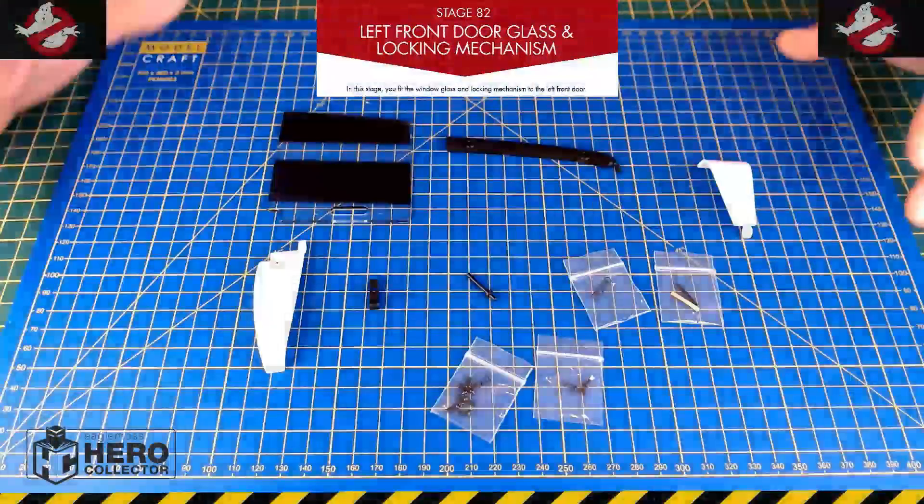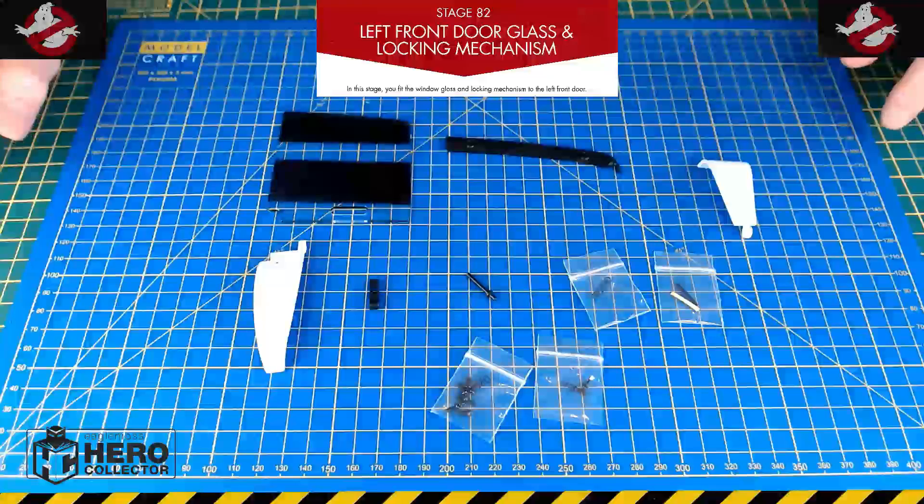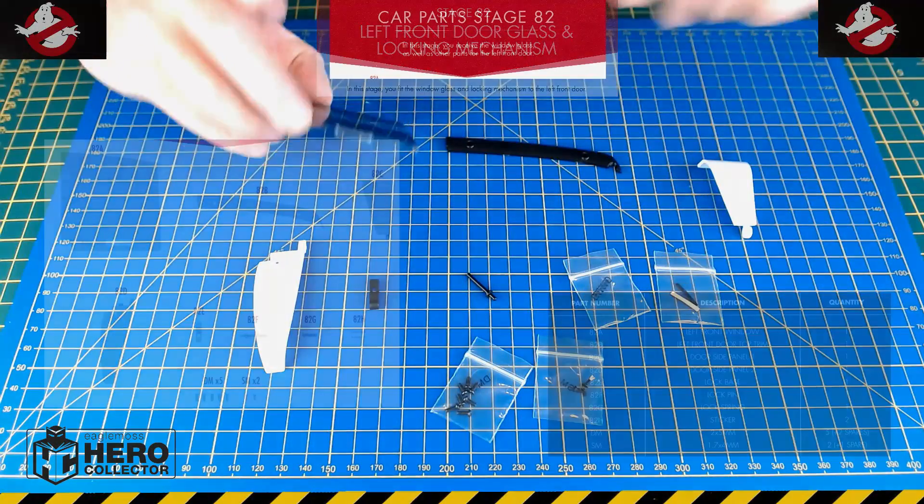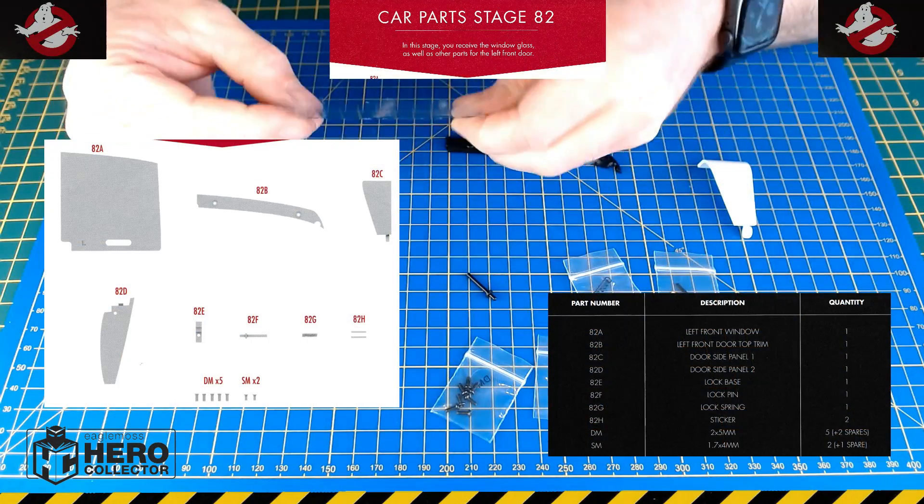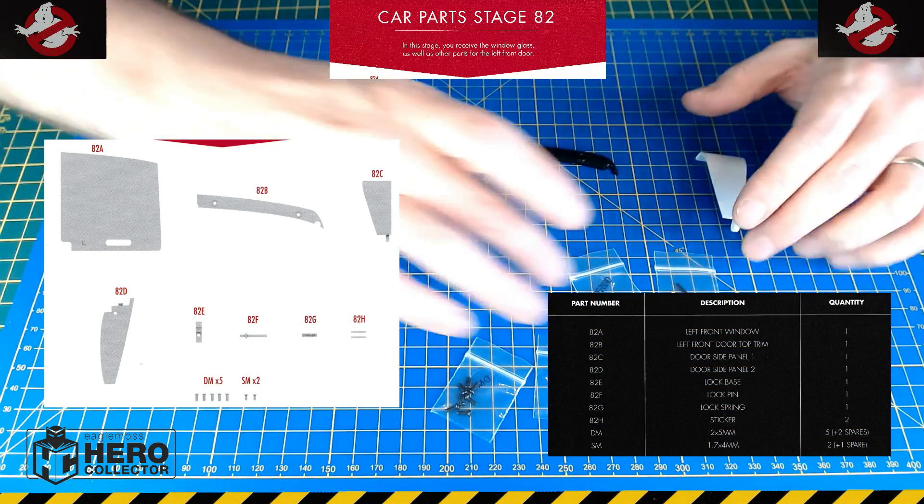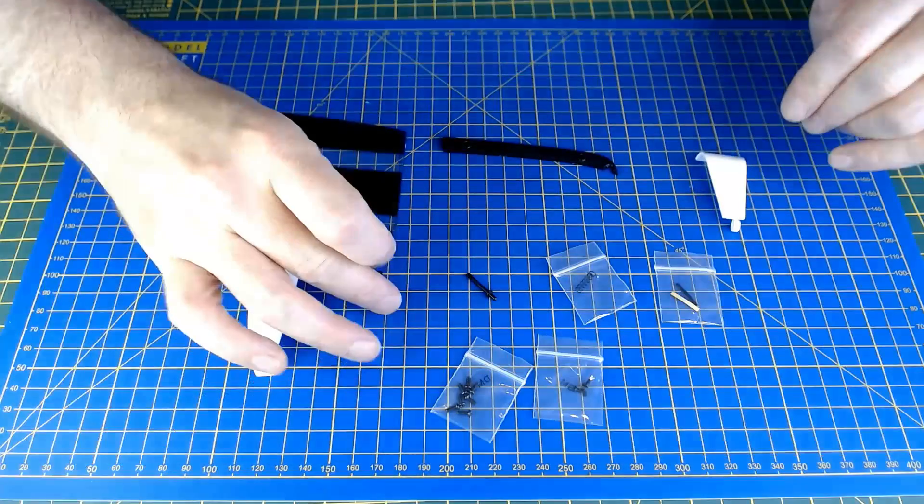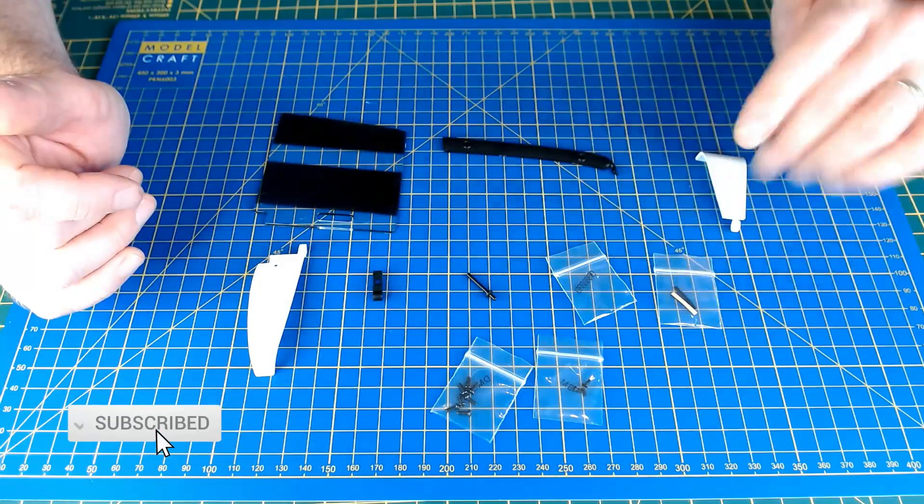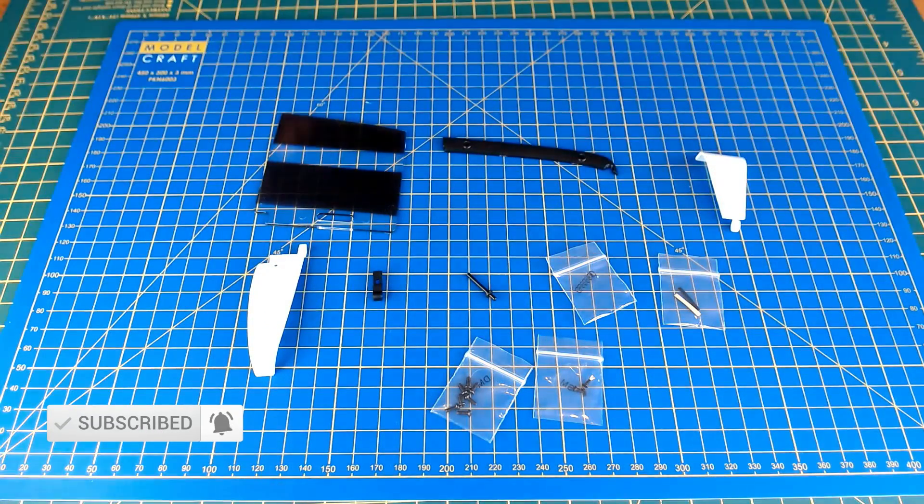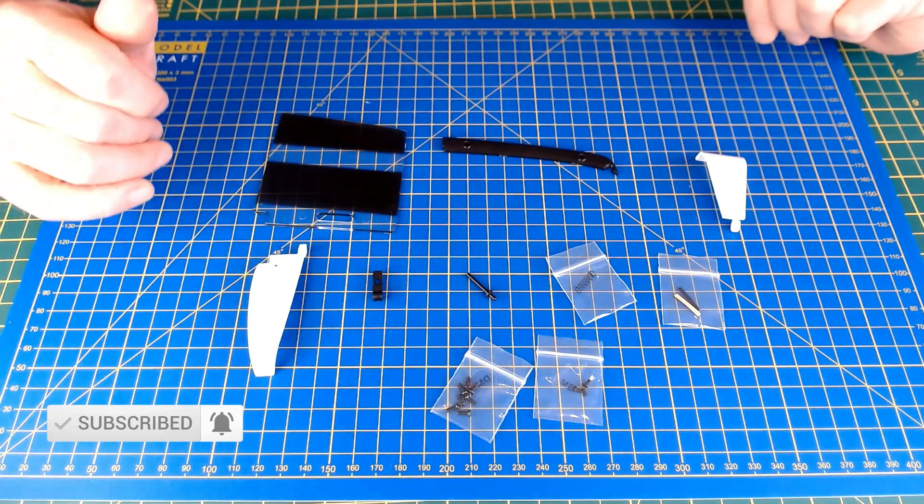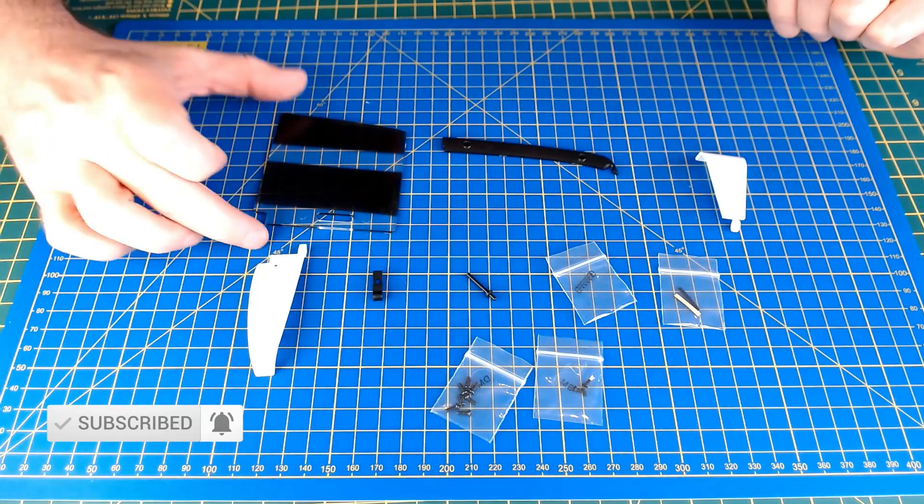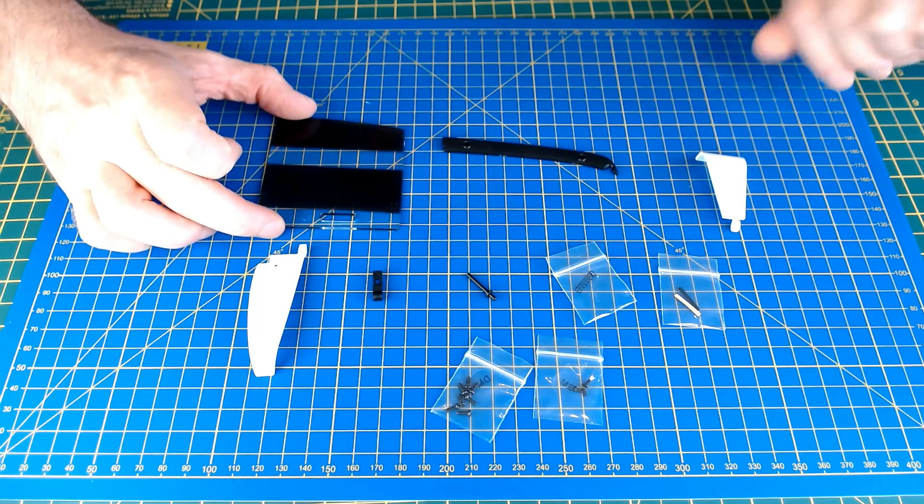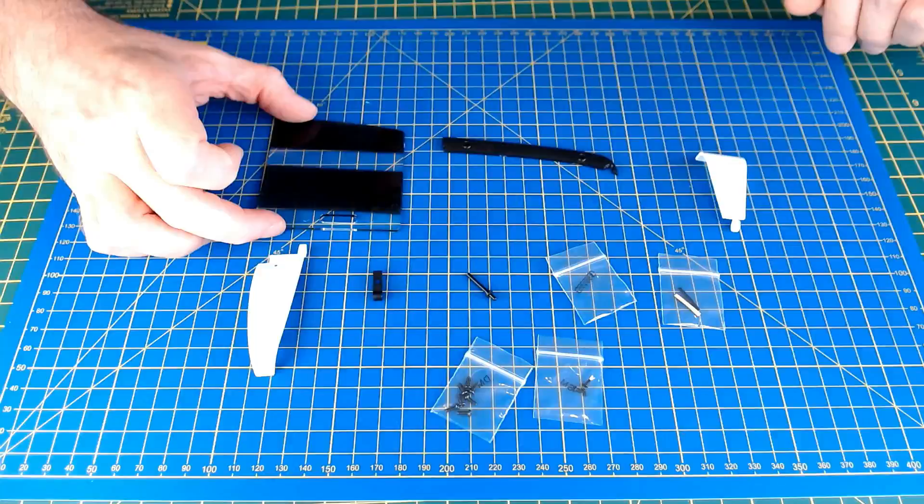Okay, so parts laid out here for stage 82. We've got some window glass, some parts and spring for the door lock, and some very small stickers that are going to be fitted onto the door. Let's get into the build then for stage 82.